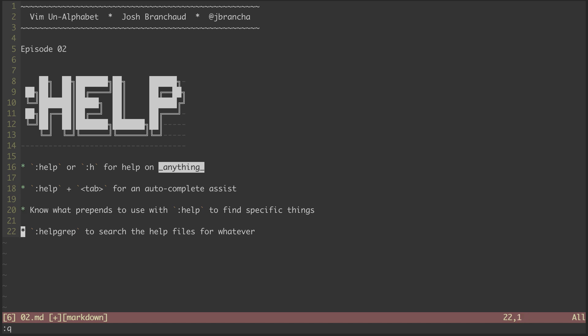The last thing I want to point out is a really fun command called helpgrep, which allows us to search the help files by keyword for just about anything.